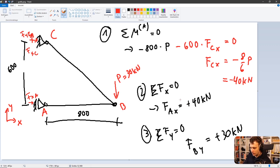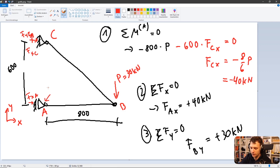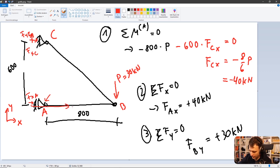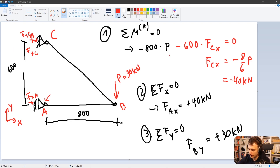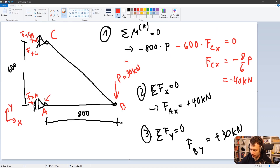Basically what I did is a sum of moments and sum of forces to get the reaction forces. For the sum of moments, focus on Point A — every force going through that center, meaning F_y and F_xA, you can just ignore. You're left with P and F_xC, and those two create moments about Point A.